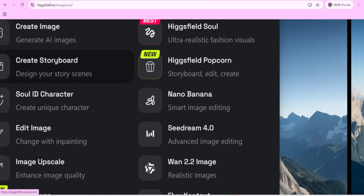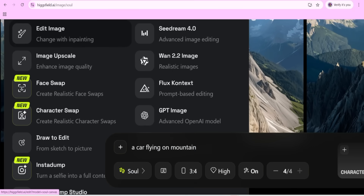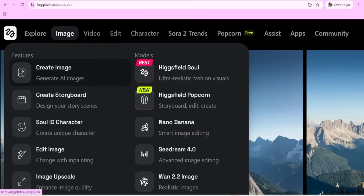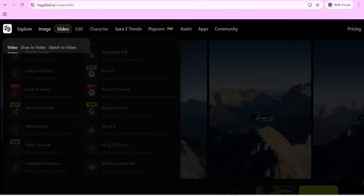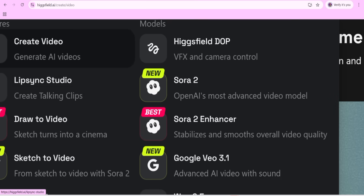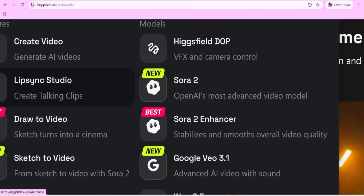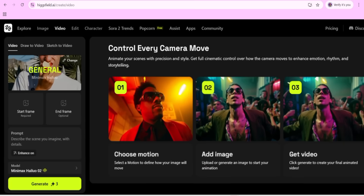Next, you can also go for other options like creating a storyboard, adding a character to an image, and face swap - everything is available here. You just need to come and join. In the video section, you can click on it and explore options like lip sync. If you have a song and want to upload a picture and sync it to the song, that is also available.